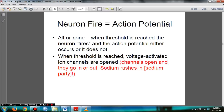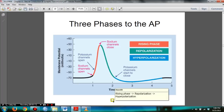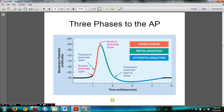Here are the three phases of action potential in the actual order: rising potential, repolarization, and then hyperpolarization, as you can see in the graph.